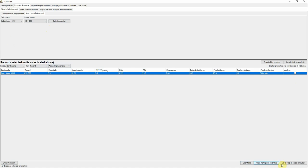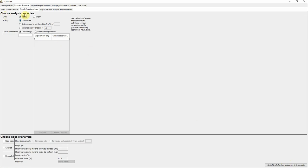Move to the next step and you'll be asked about analysis properties: which units to use — I'll leave it as default metric. Do you want to scale the motion? I'll leave it as default and not scale it. Then enter the critical acceleration. If you're not sure what critical acceleration is, go to the User Guide and Definition of Terms. Let's set it to 0.15g.